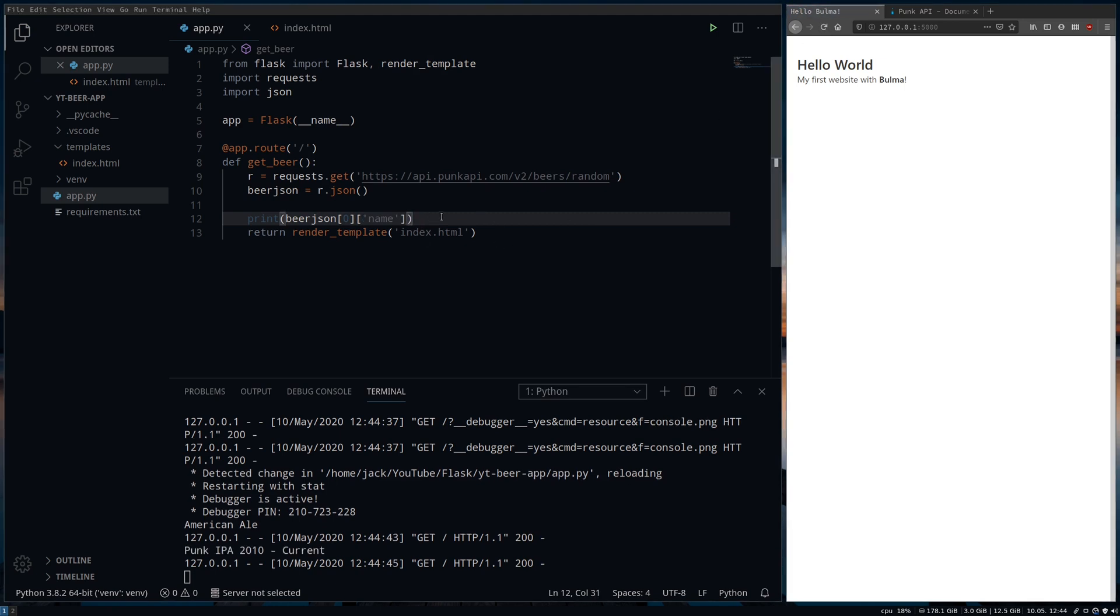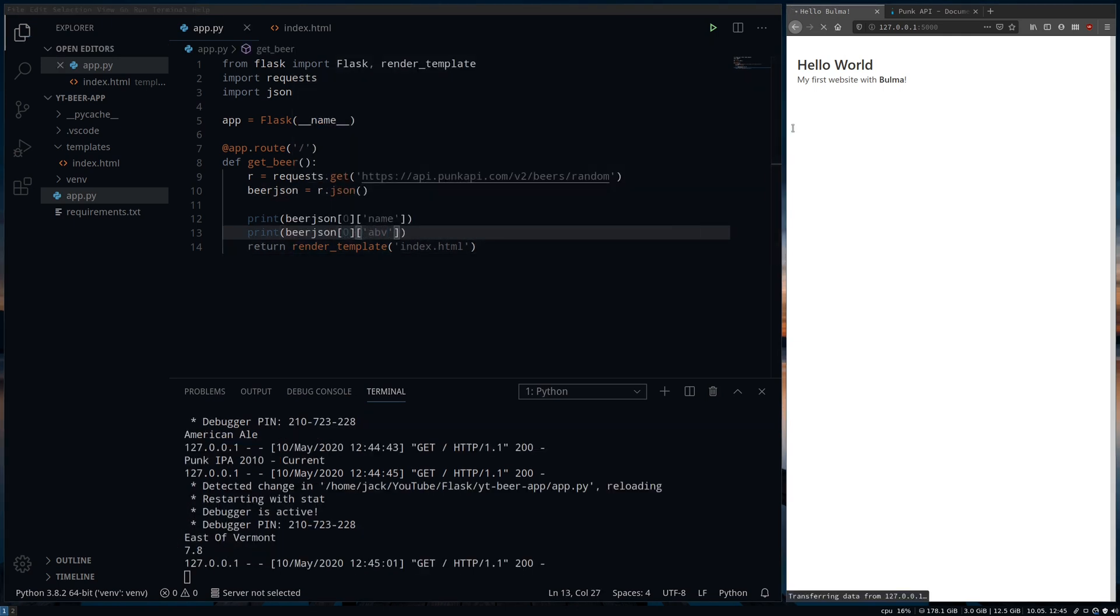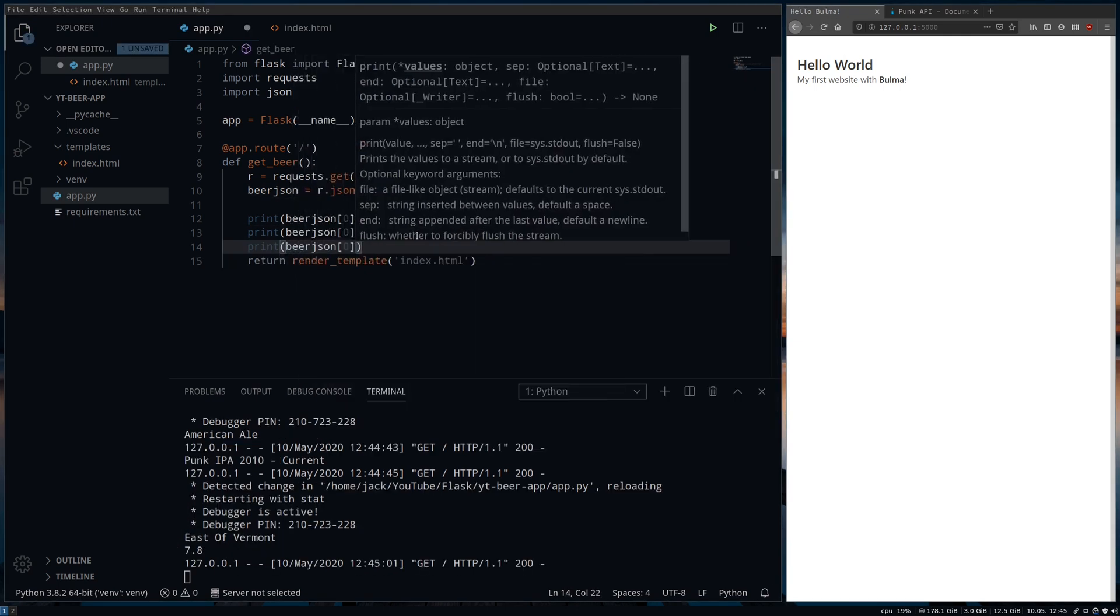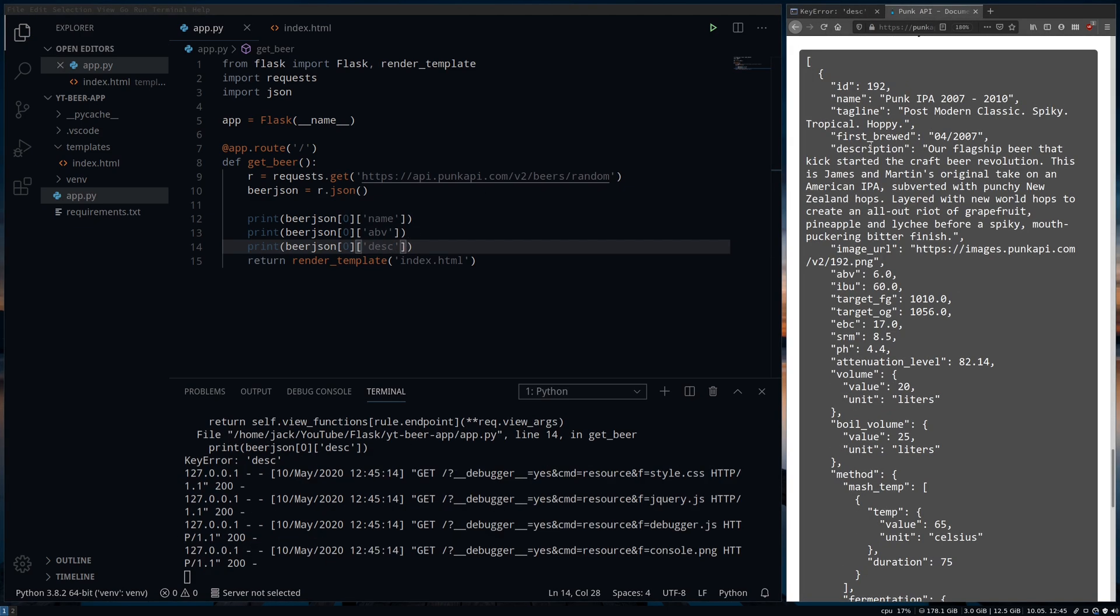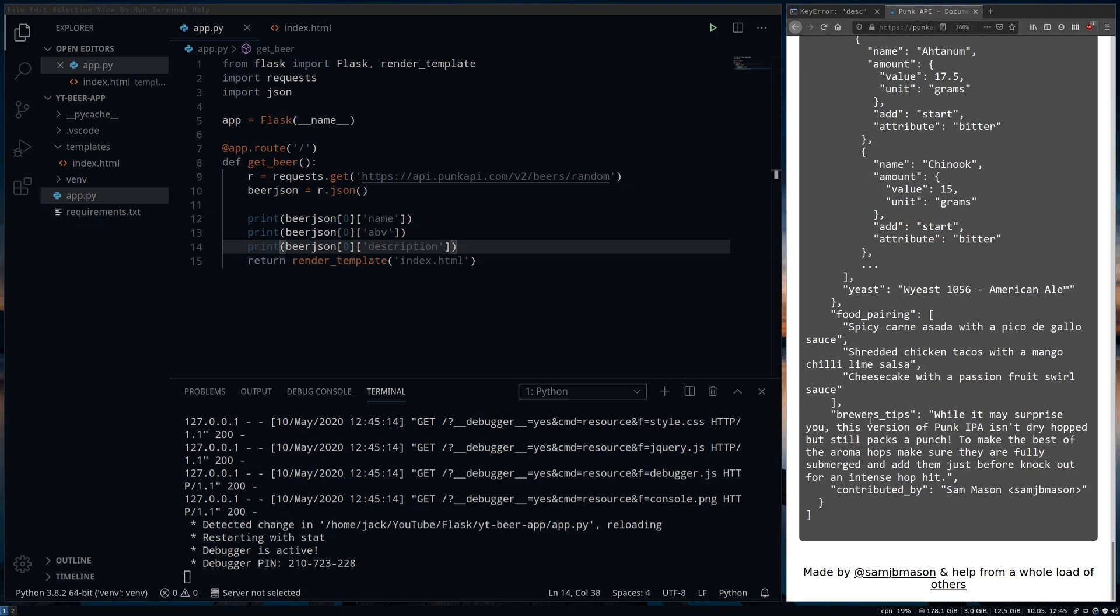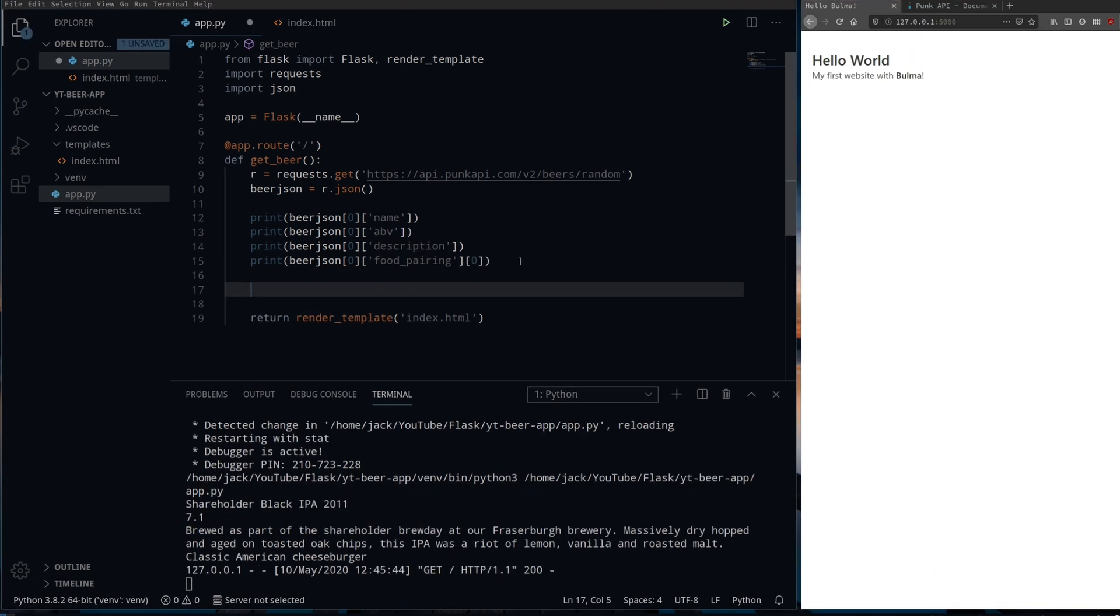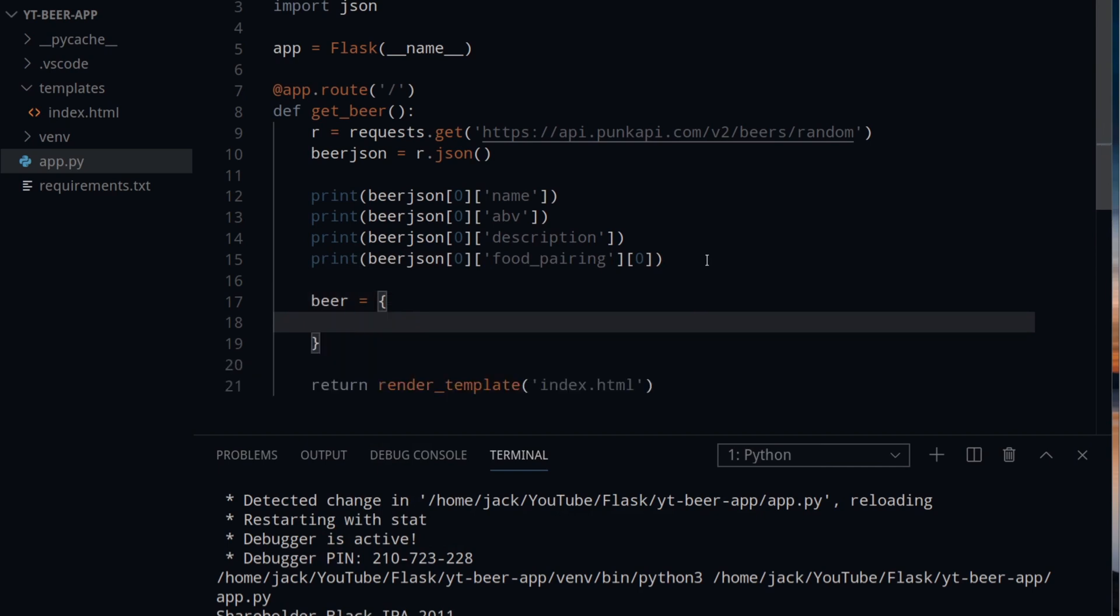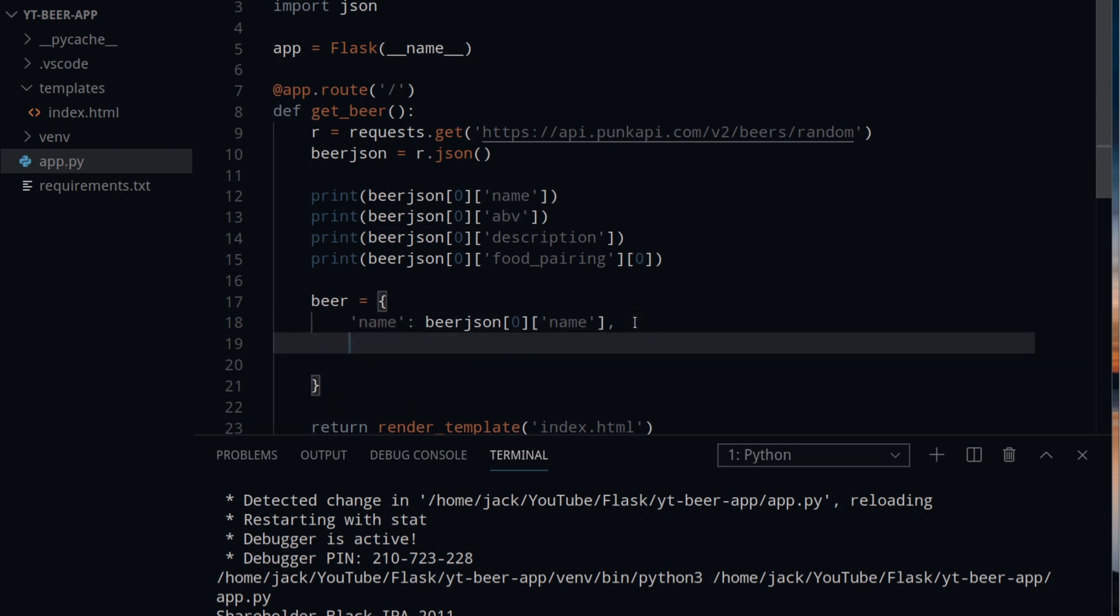Let's write the code that we need to get the data and create the Python dictionary with it so we can easily send it to the template. Here I am just printing out the data from each of the fields that I want to get to make sure I am getting the right information. Then I'm going to pass it into a new Python dictionary and save all the information that way so we can send it back to the template nice and easily.